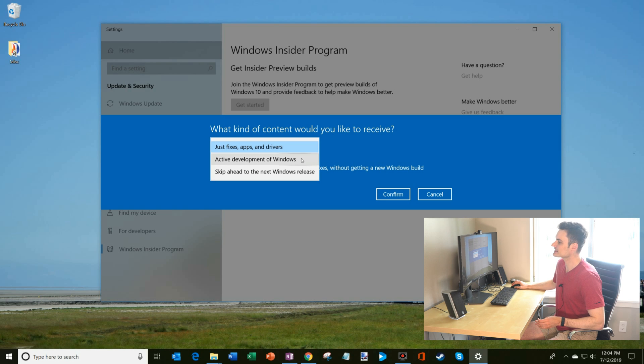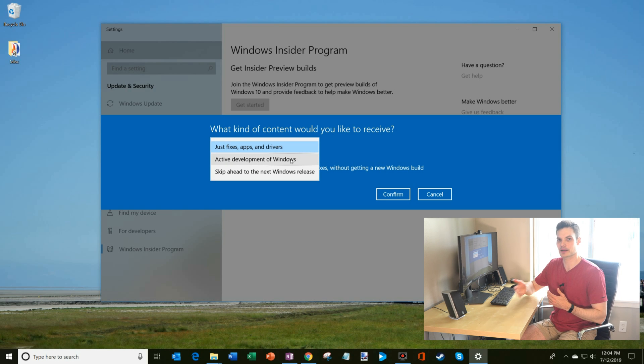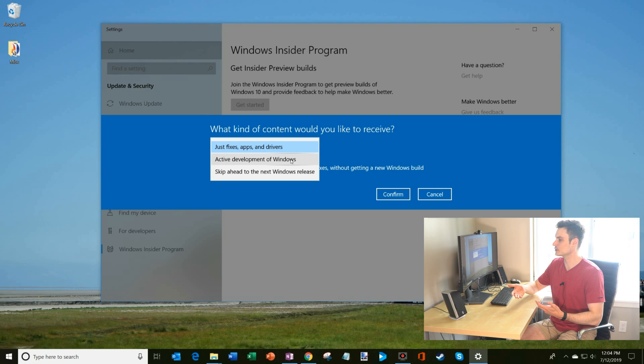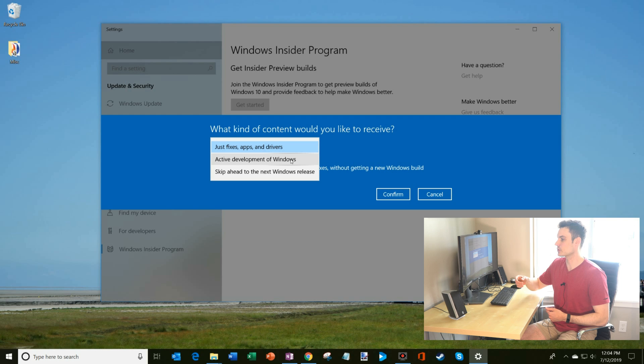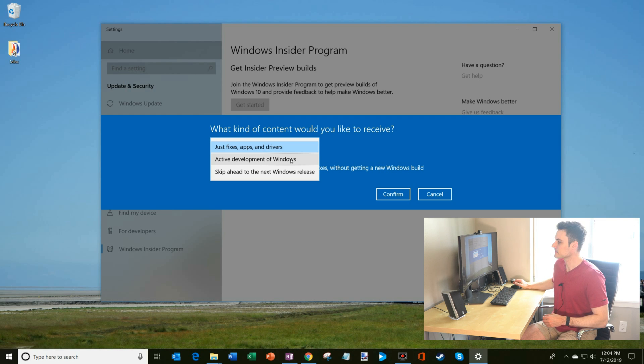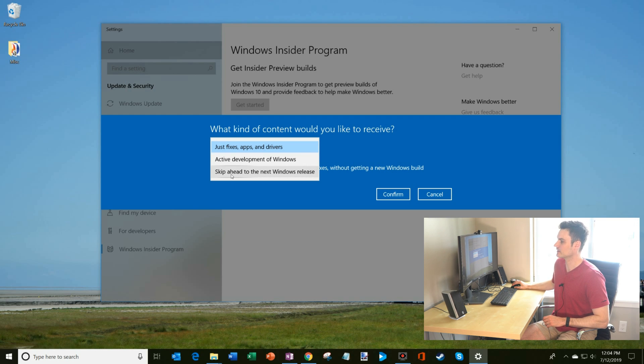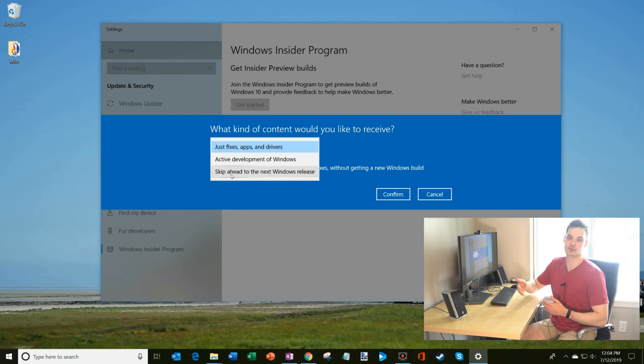The next one is active development of Windows. So this is as Microsoft is working on the next version of Windows. You get any updates, you get any new apps, you get any fixes that are going towards that next release of Windows. And then the most aggressive version of them all is there's another option that says skip ahead to the next Windows release.